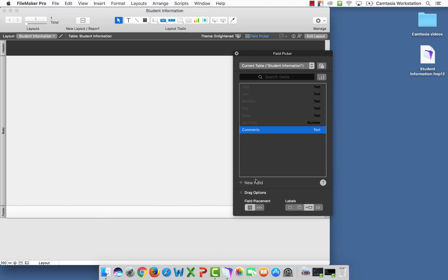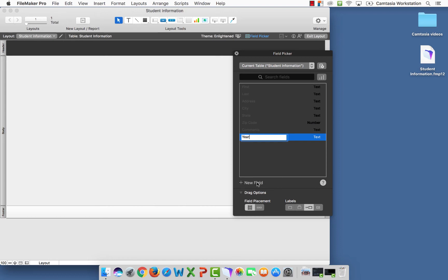We'll add a few more fields. The next field is going to be the year. So we want freshman, sophomore, junior, senior year. I'm going to add another field, and it's going to be a creation field.